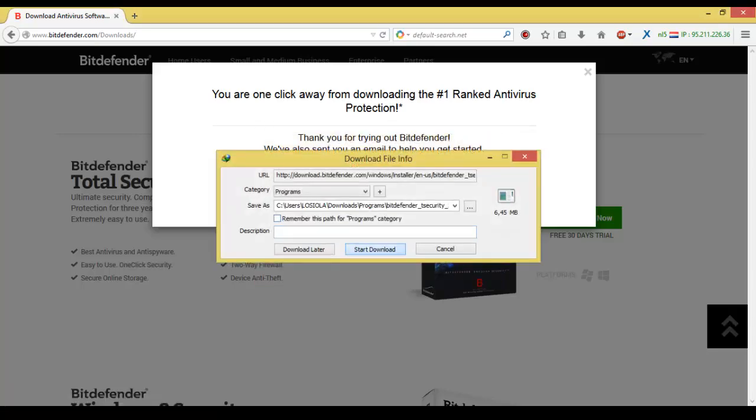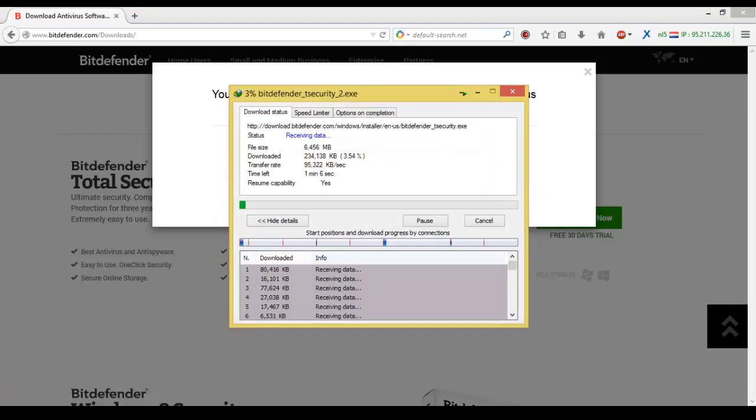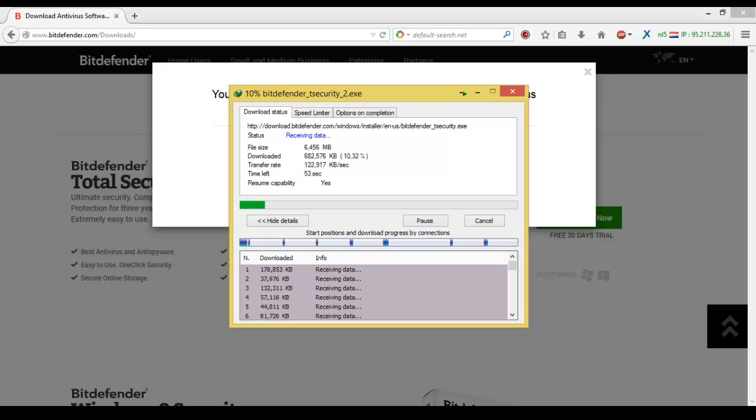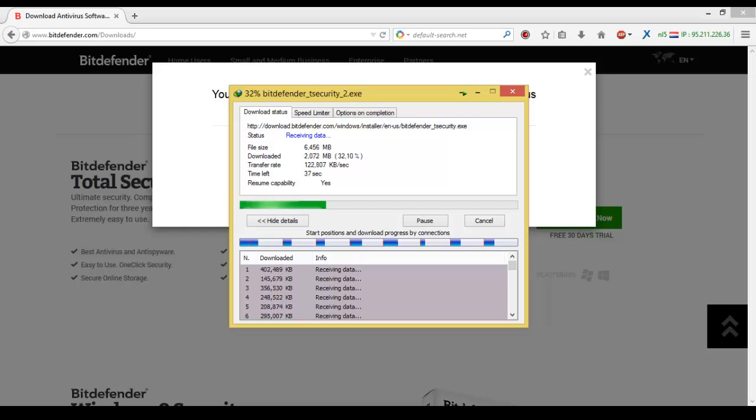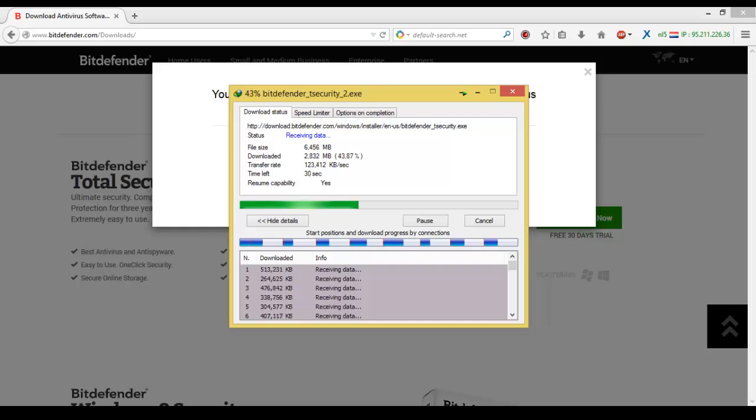As we can see here, the file that we are downloading has a file size of about 6.5 megabytes. It's not about 200 megabytes or something like that. The reason why is this is not the real size of the file - this is just the first file.